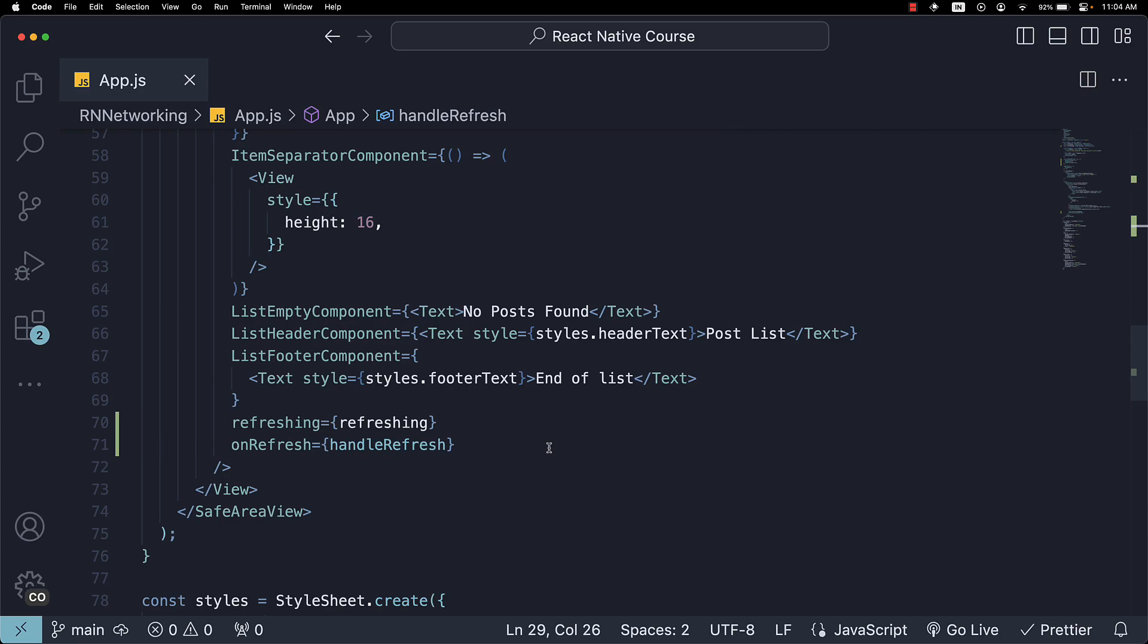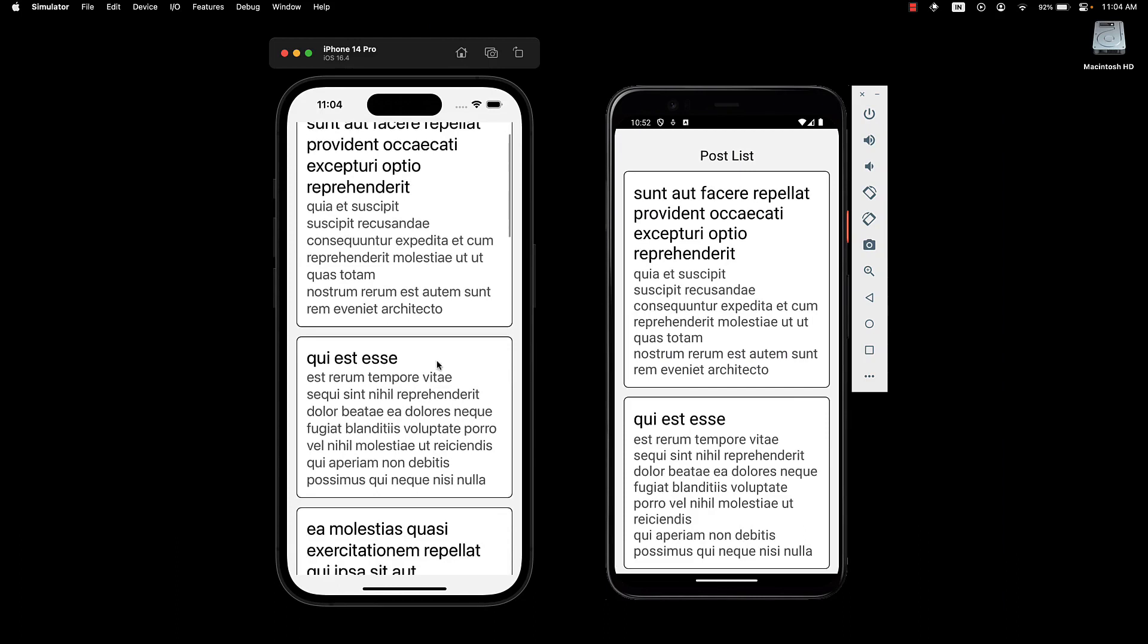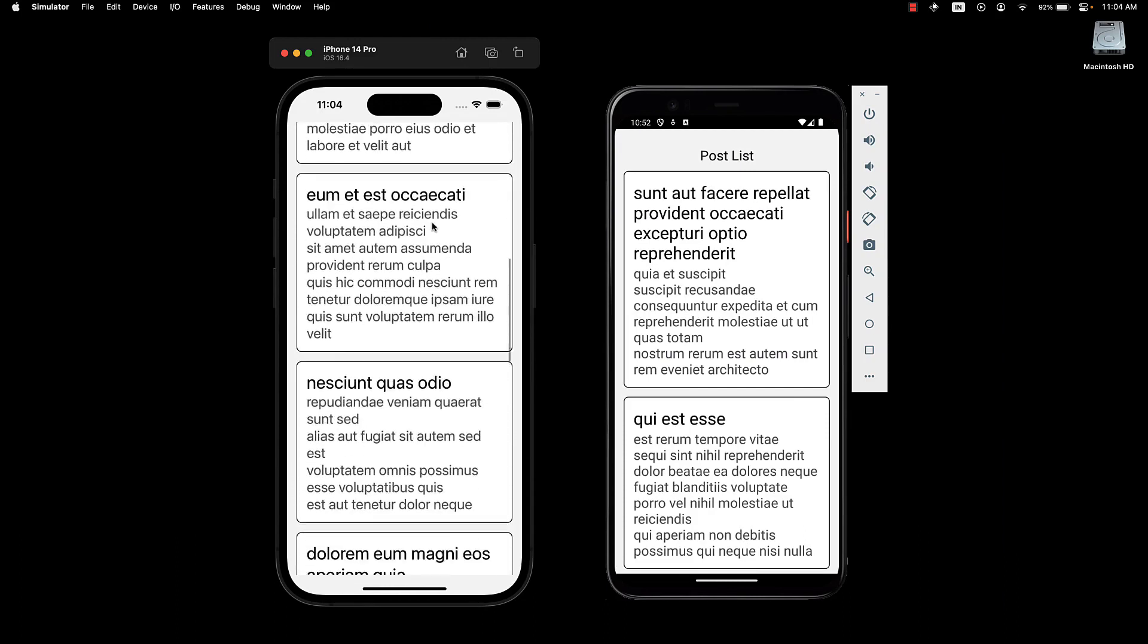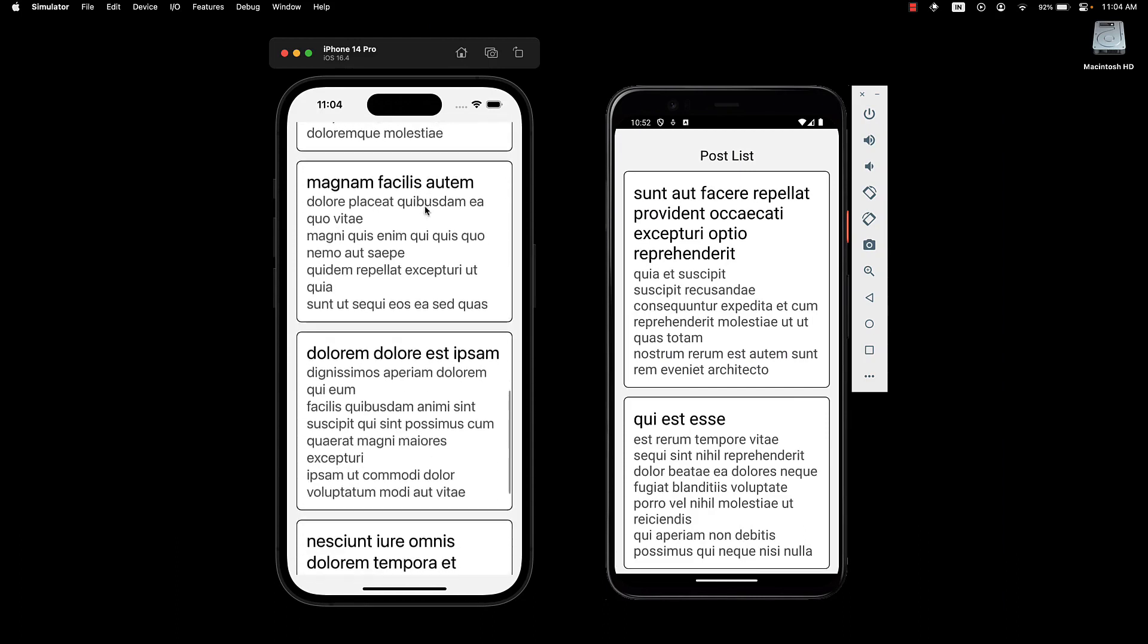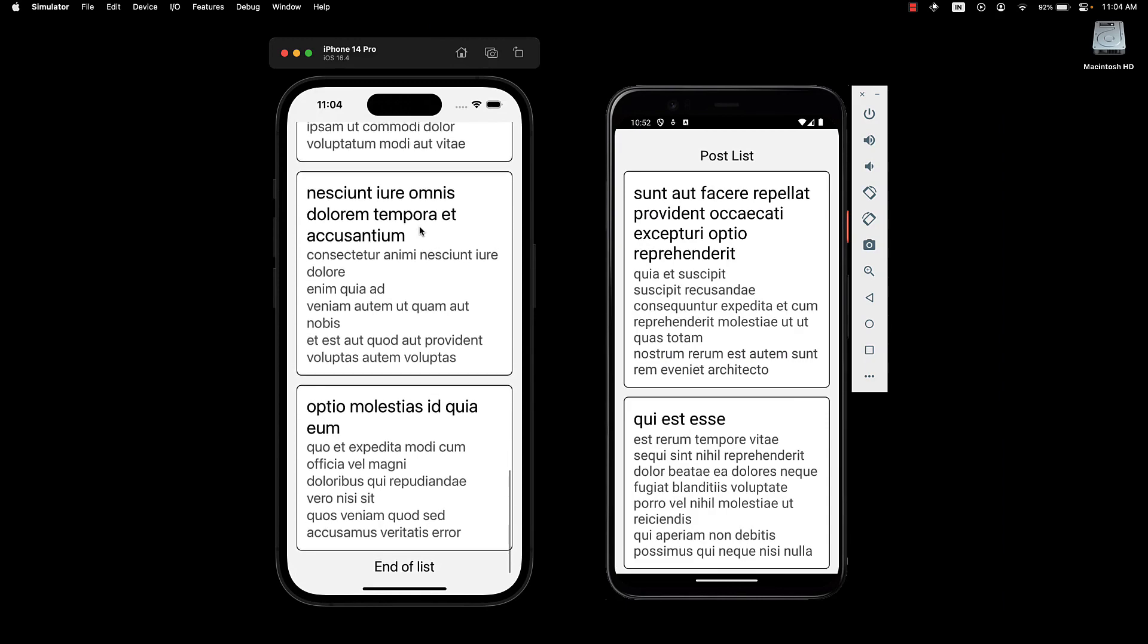Now, if we save the file and return to our UI. You can see we have 1, 2, 3, 4, 5, 6, 7, 8, 9, 10 posts to begin with.